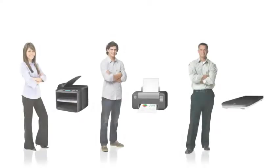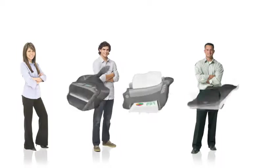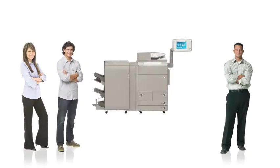Choosing a Canon Image Runner Advance device, for example, enables a business to consolidate the capabilities of many energy-sapping devices into one energy-efficient multifunction solution.